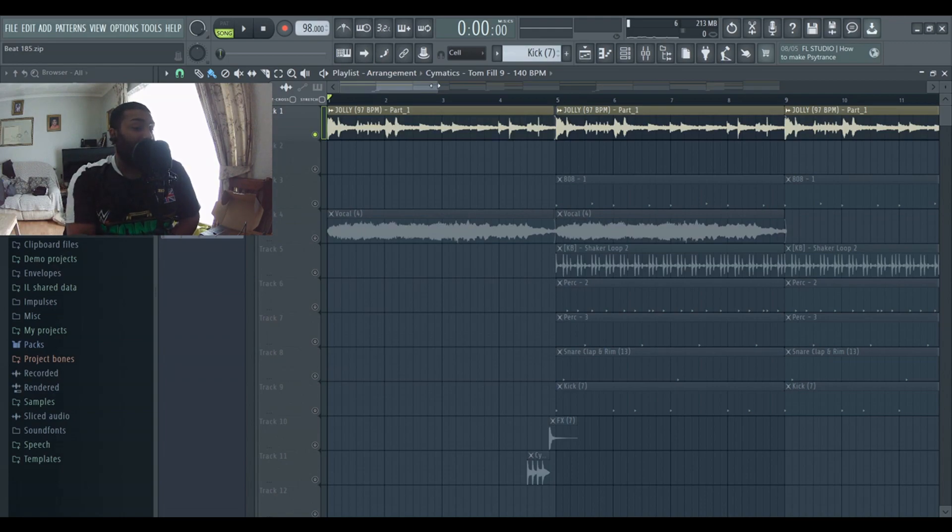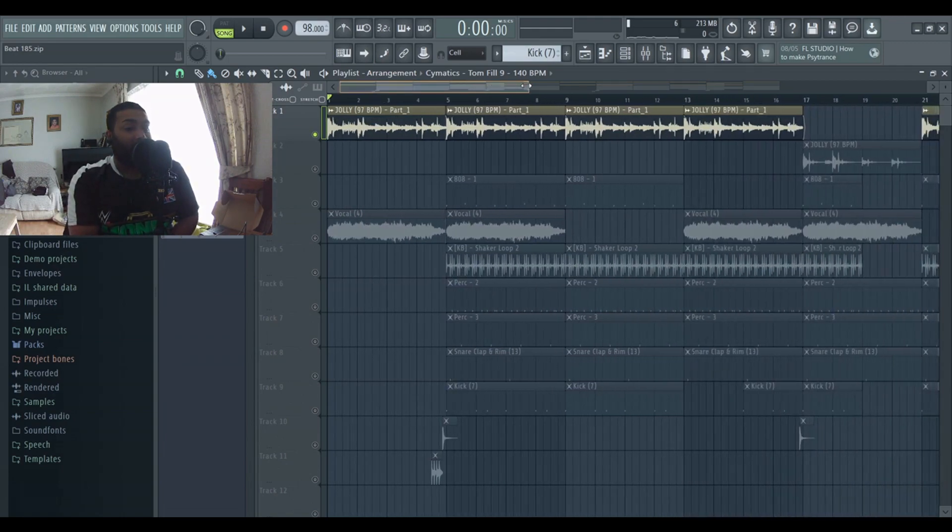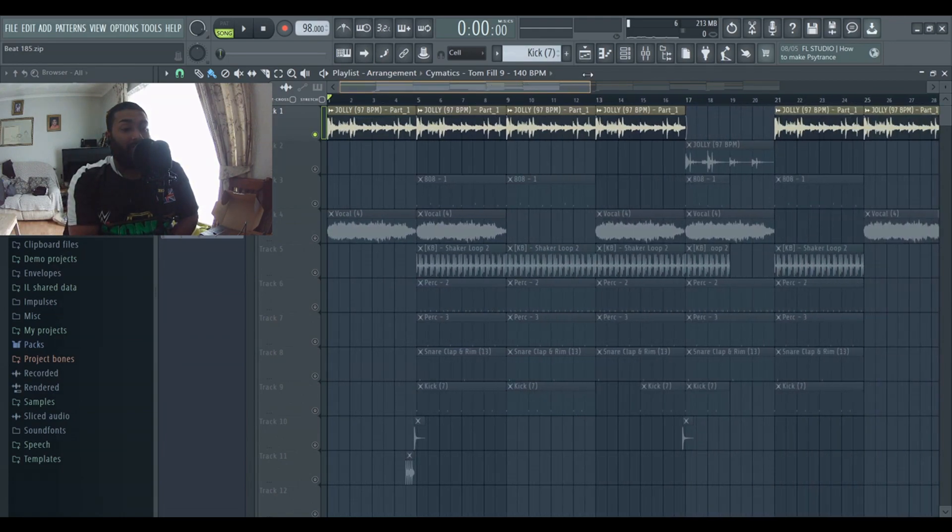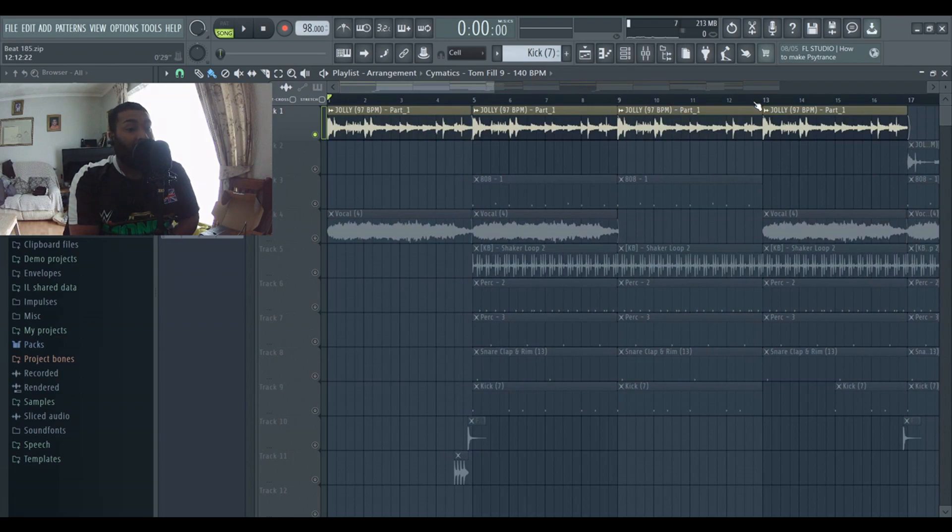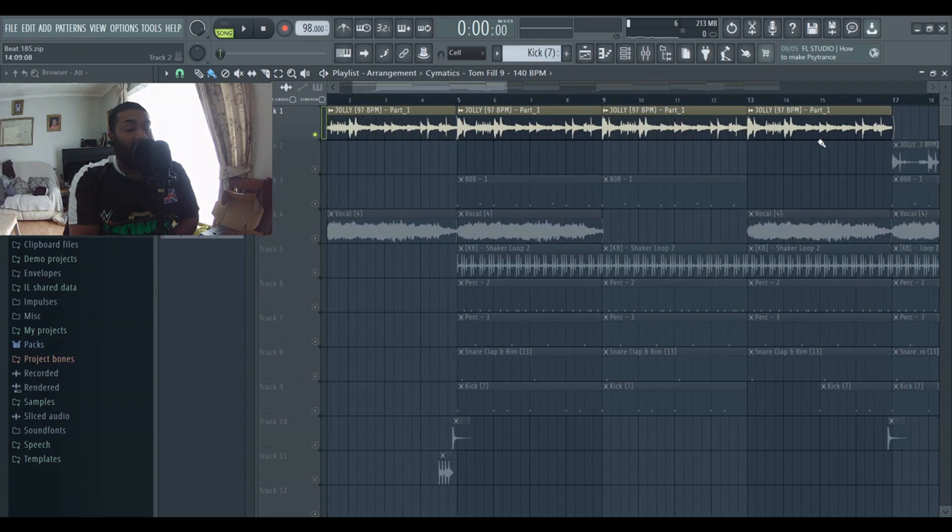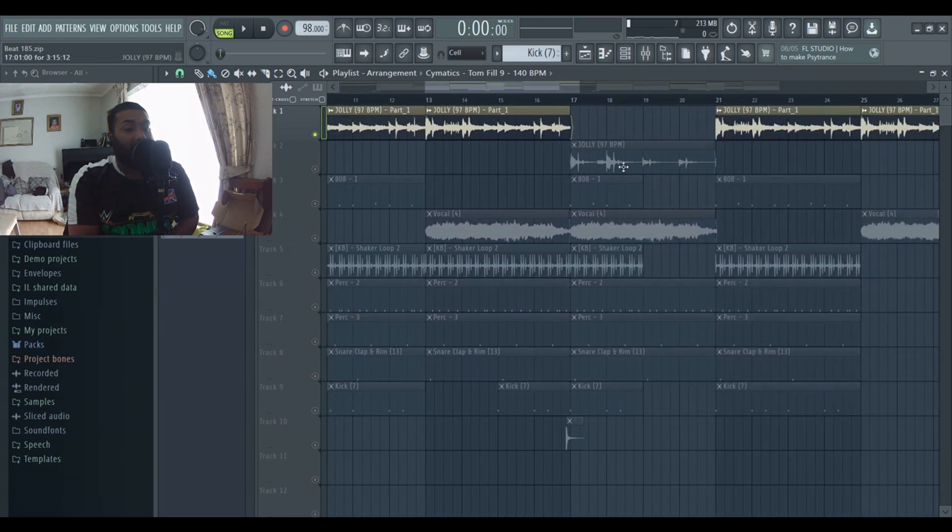When I was making this beat I had a lot of fun, good vibes. So here is the first part, obviously it's going to go into this second part here so I'll just play it from here.